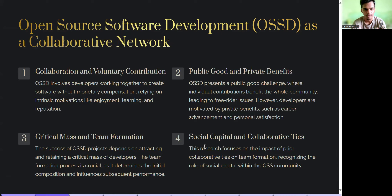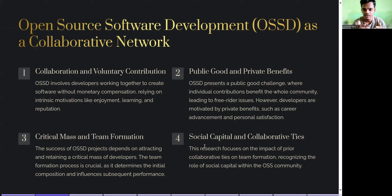OSSD involves developers working together to create software without monetary compensation, relying on intrinsic motivations like enjoyment, learning, and reputation. OSSD presents a public good challenge where individual contributions benefit the whole community, leading to free-rider issues. However, developers are also motivated by private benefits such as career advancement and personal satisfaction.